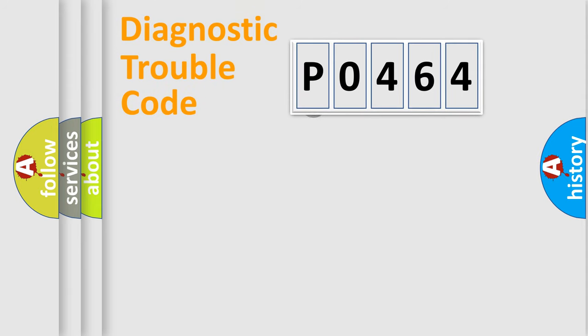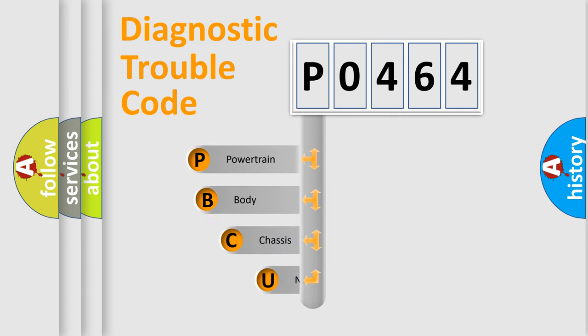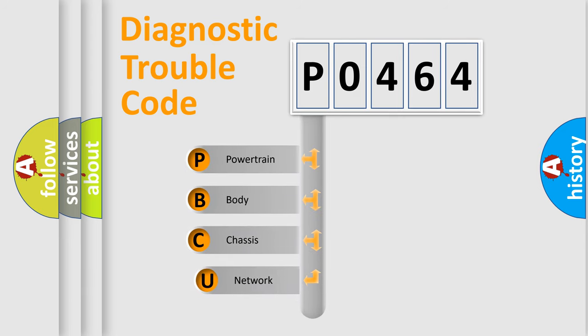First, let's look at the history of diagnostic fault code composition according to the OBD2 protocol, which is unified for all automakers since 2000.